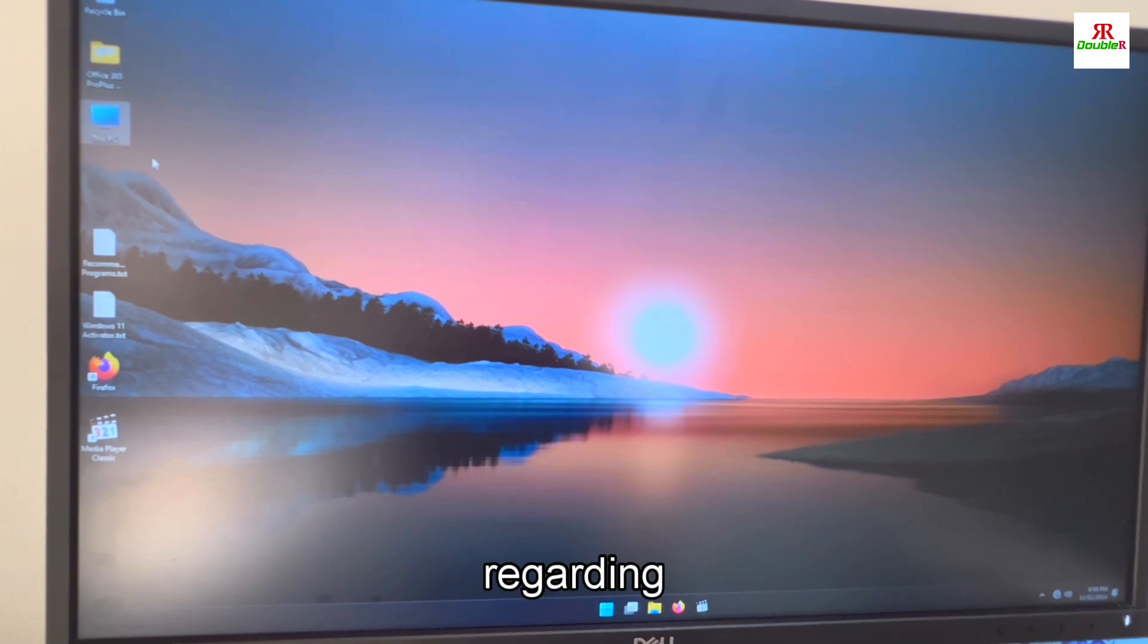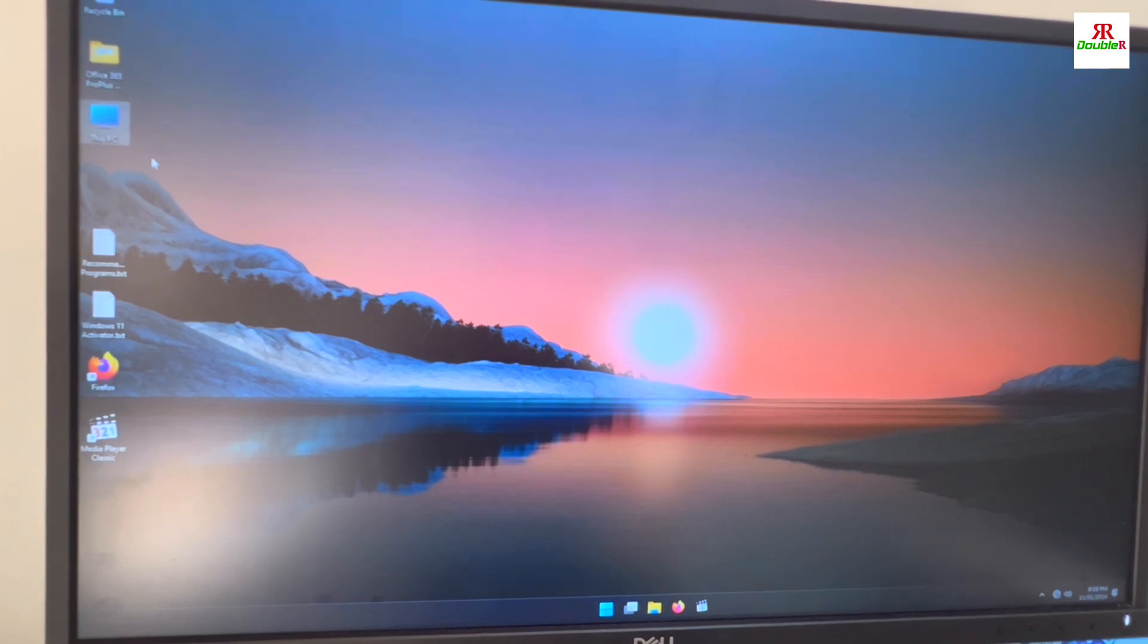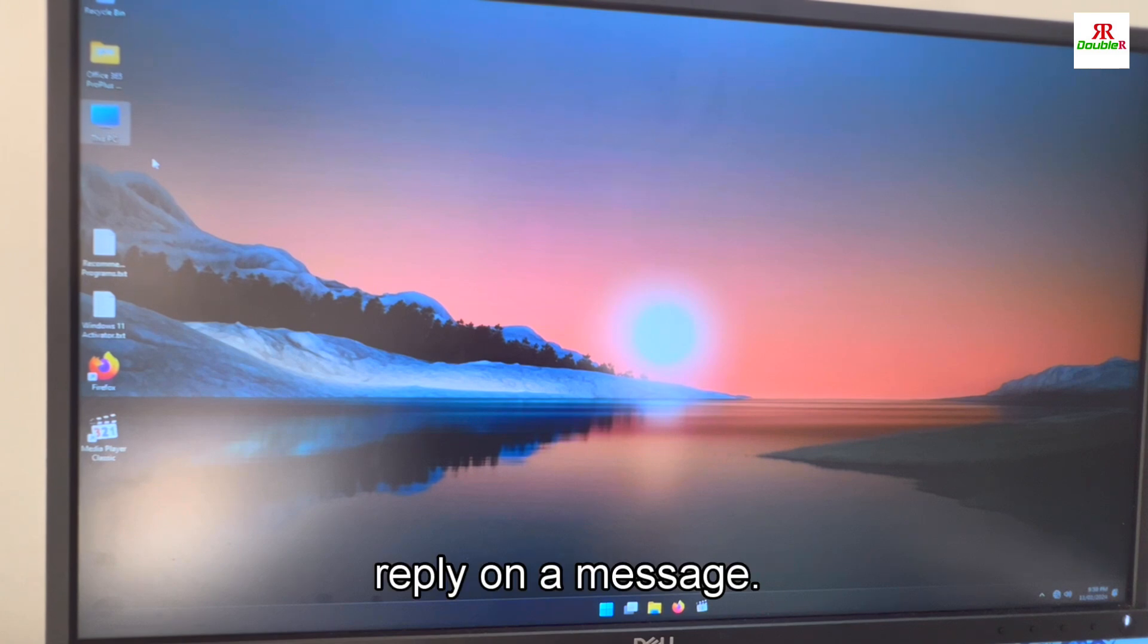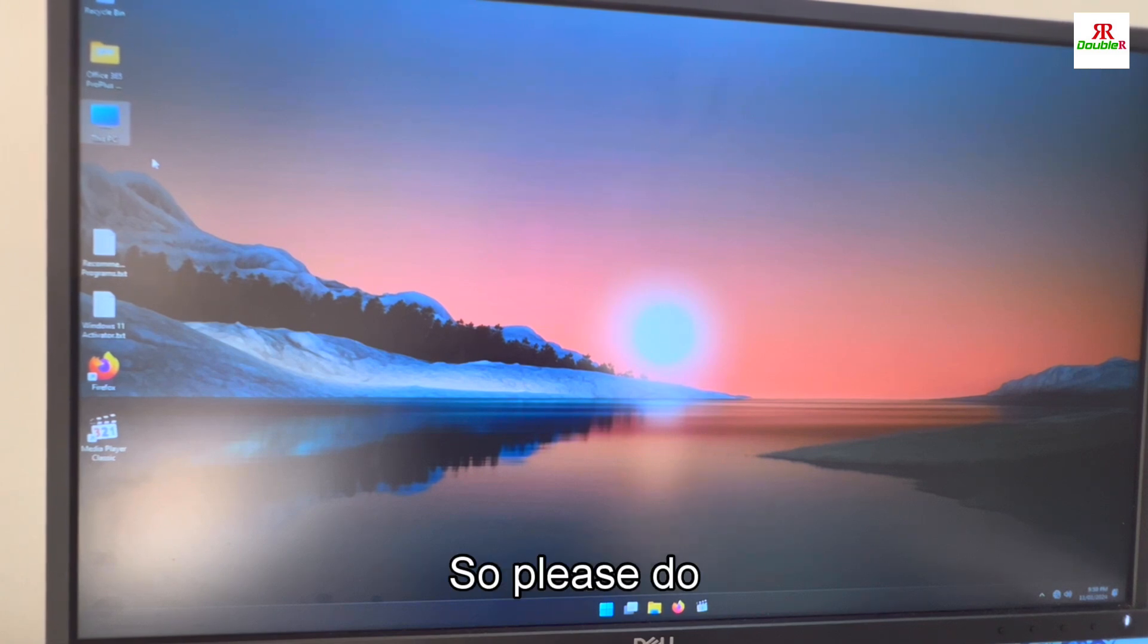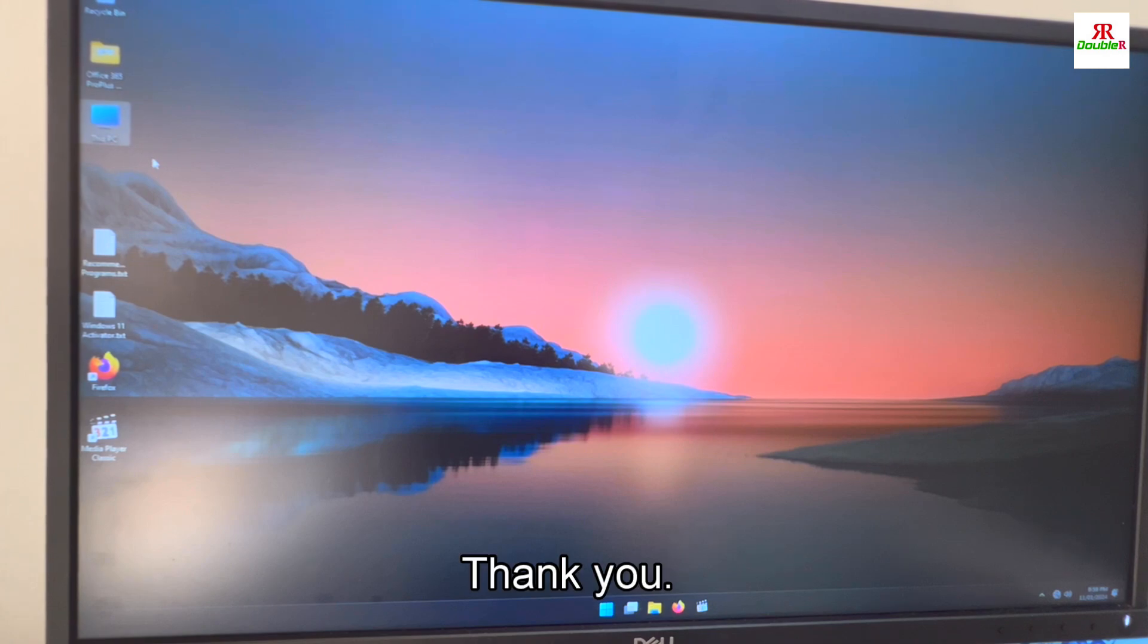Also if you have any doubt regarding IT related topics, you can just send a message. I will reply to messages. So please do subscribe and like. Thank you. Thank you for watching.